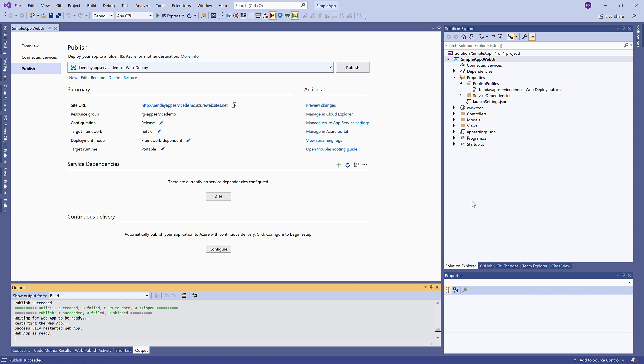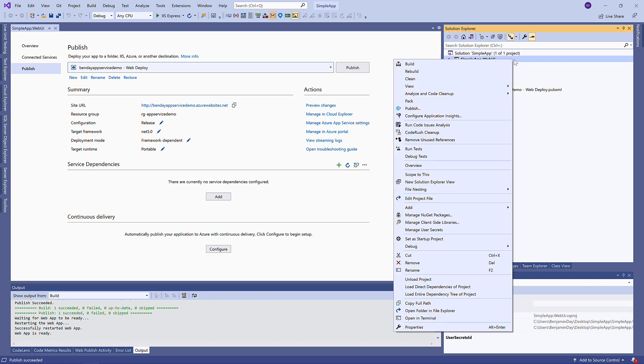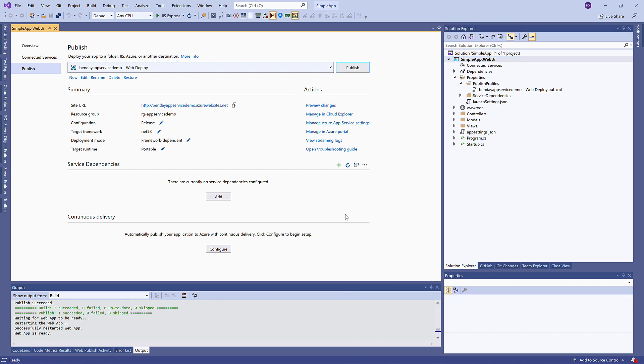So to make that work, what we did, right-clicked on the project, chose Publish, and followed through the wizard to get to this screen right here with our Publish settings. And then we click the Publish button. And that's it. Pretty easy.